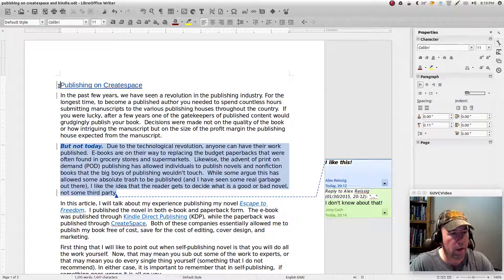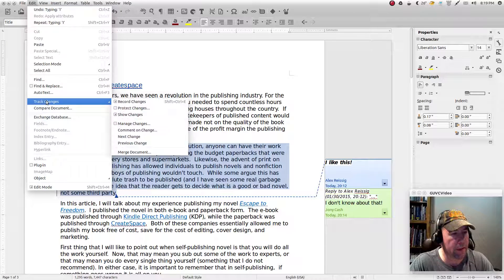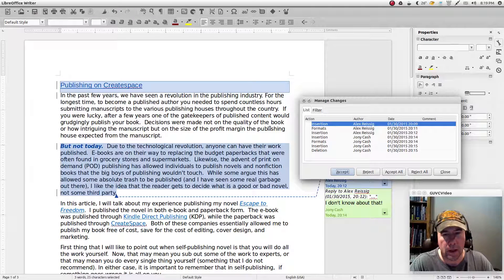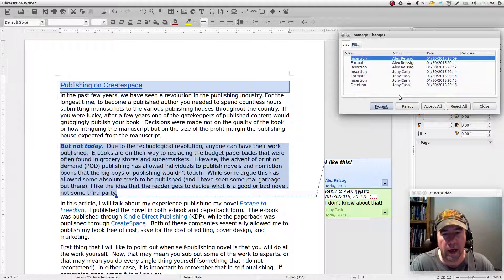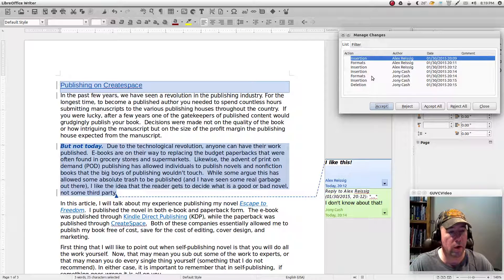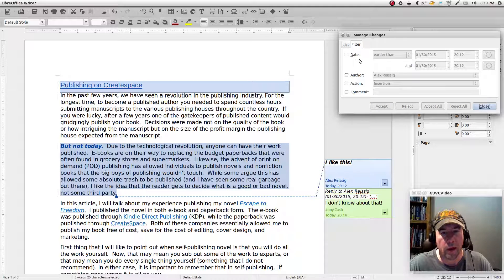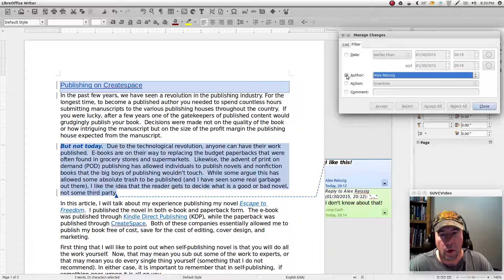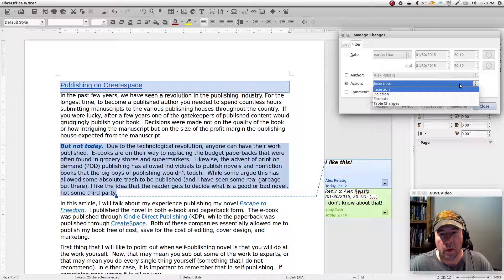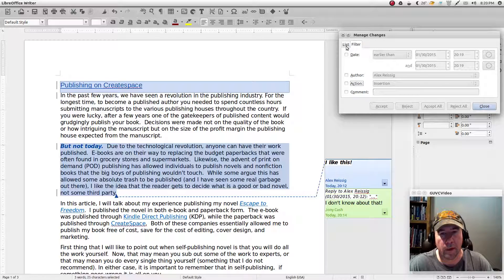Now we're going to go through and manage the changes that have been made. Come over to Edit, back down to Track Changes, and go to Manage Changes — you can drag that panel over to the side. It gives you a list of all the changes in the document. If you're dealing with a novel you might have a lot of changes, so they've included a filter — you can find just the changes Johnny Cash made, or just deletions, or just format changes.